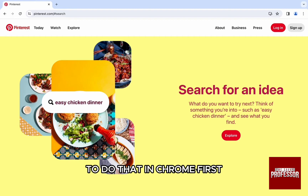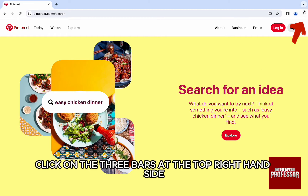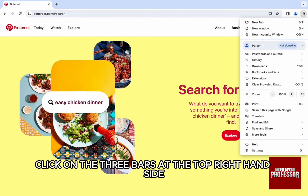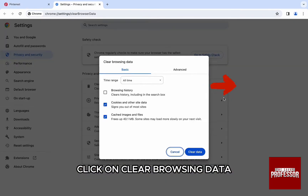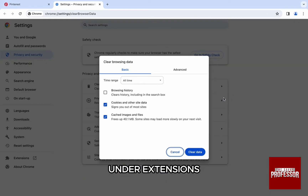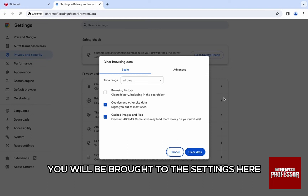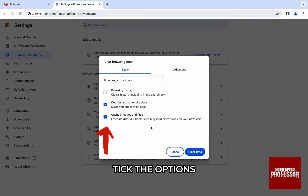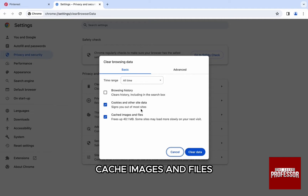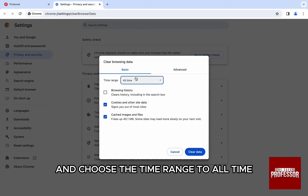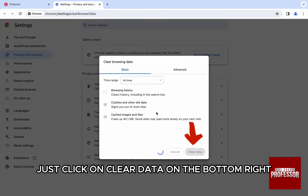To do that in Chrome, first click on the three bars at the top right-hand side, and from the Settings option click on 'Clear Browsing Data.' Under extensions you will be brought to the settings. Here, select the options 'Cookies and Other Site Data' and 'Cached Images and Files,' and choose the time range to 'All Time.'